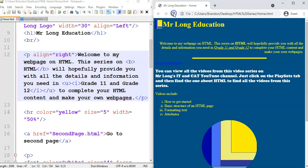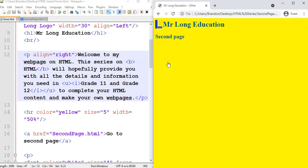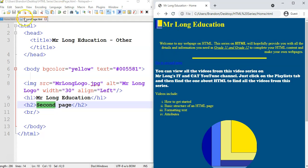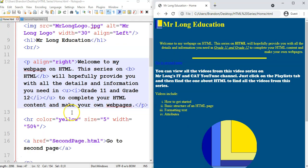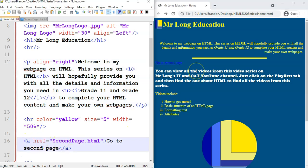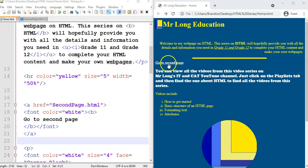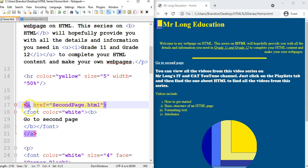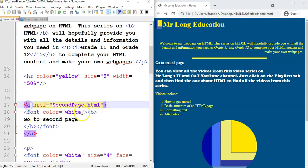After saving and refreshing, you'll notice the link appears blue by default, and turns purple after being clicked. Clicking it successfully navigates to the second page — the yellow one. One tip: if you want to change the font color of a link, put the font color tag inside the A tag, not outside it. If you change font color first and then add the A tag, it will override and make it blue.